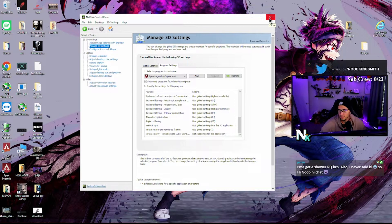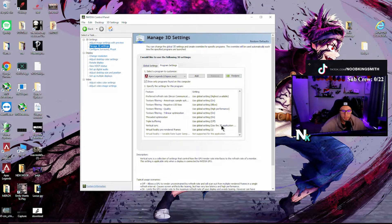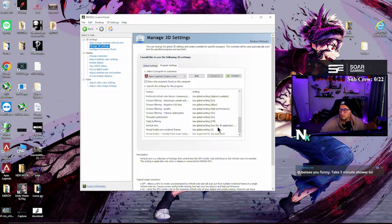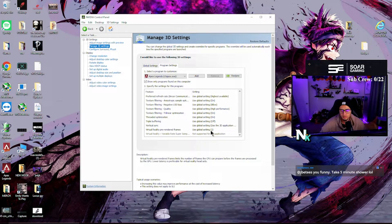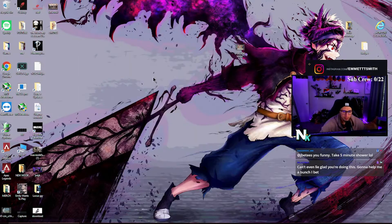For vertical sync, use the 3D application setting — so vertical sync is effectively off, but set it to 'use 3D application setting' on that one. And the one under that is 'use global setting' — yeah, that's correct.